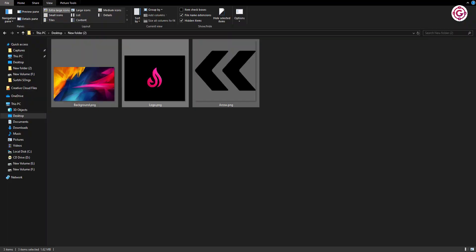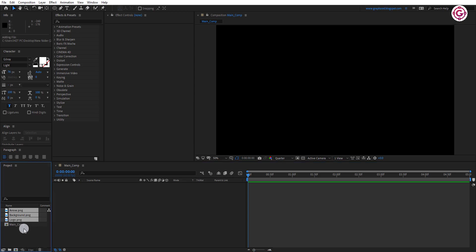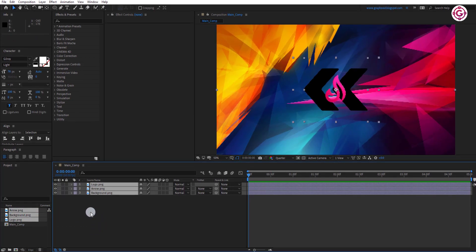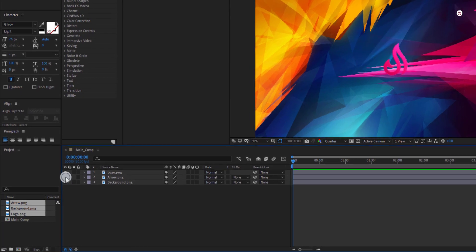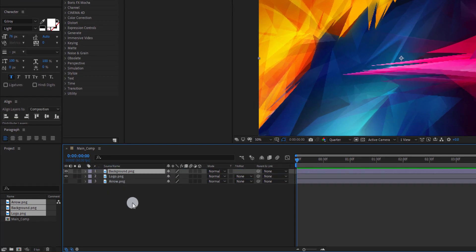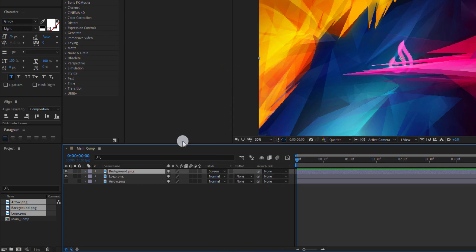First import these assets: your logo, your background, and this arrow. Drag and drop to the timeline. Hide the arrow layer and drag the background layer above the logo layer. And change the mode to screen.